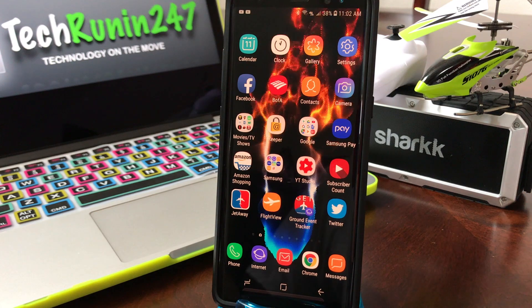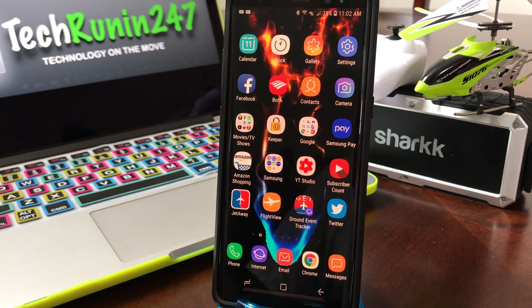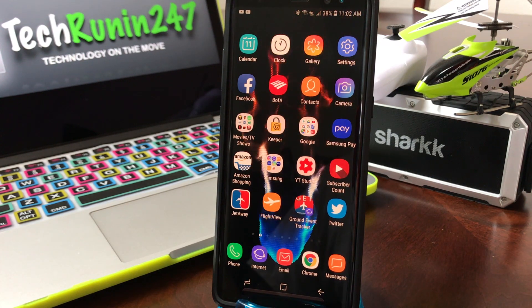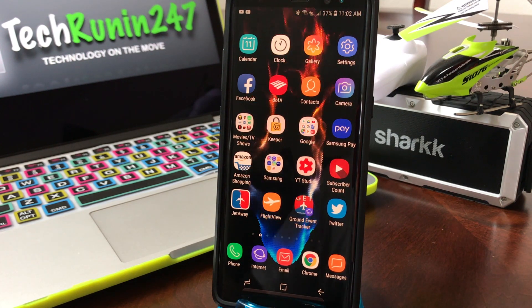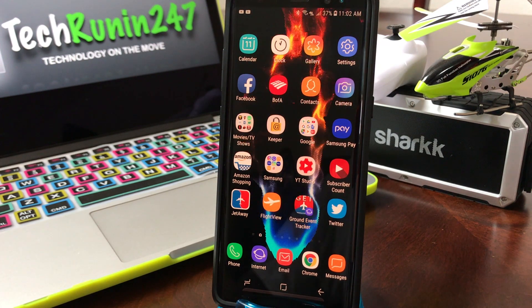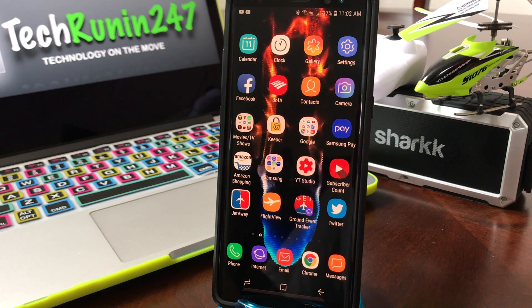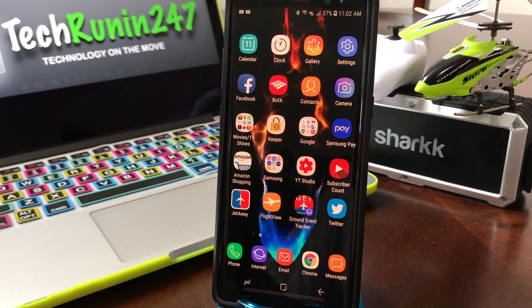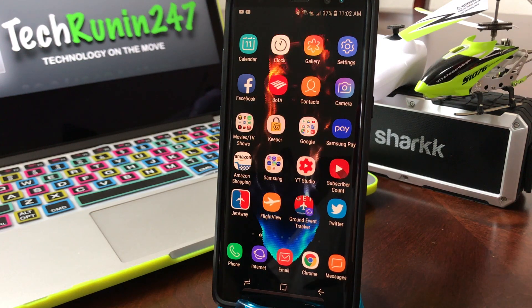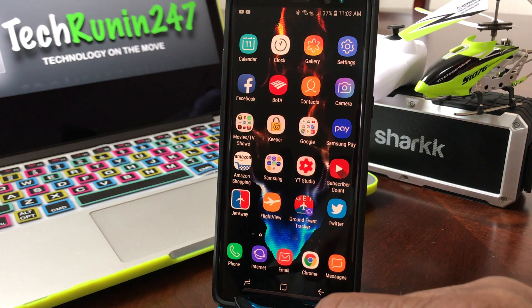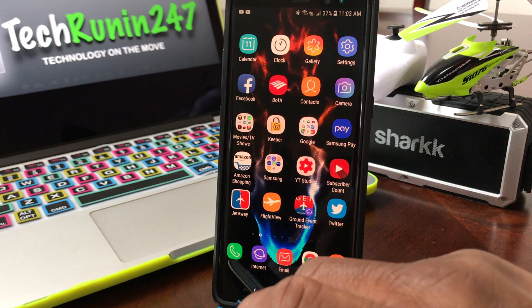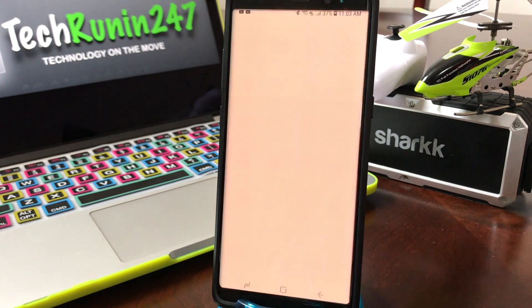The first thing you need to do is go to your home screen and locate your phone icon — mine just happens to be on the bottom row on the left side of the screen. Go ahead and tap on that.